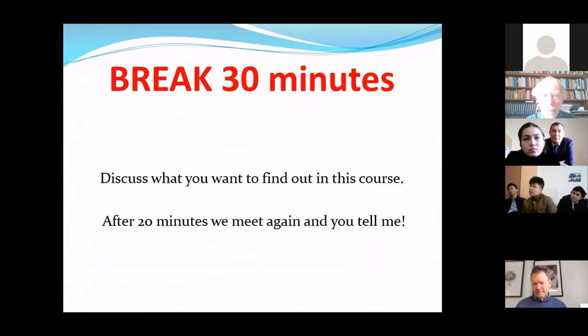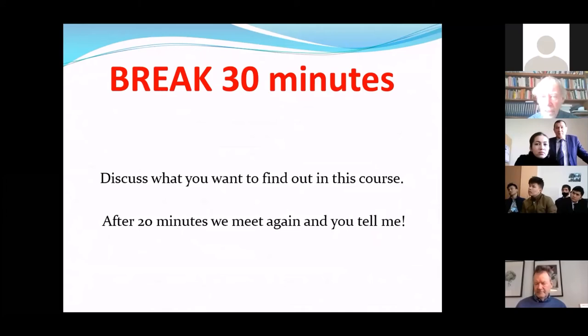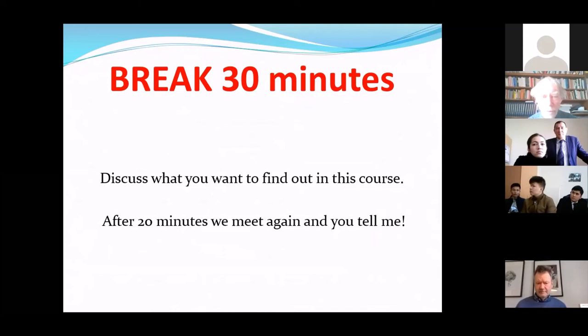Now we will have a break of 30 minutes. During this break, I ask the students taking the course to discuss: what would you like to find out in this course? What is your interest? What is most important for you to learn? Then, before the end of the 30 minutes — in 20 minutes from now — we will connect again and I will listen to what you say.